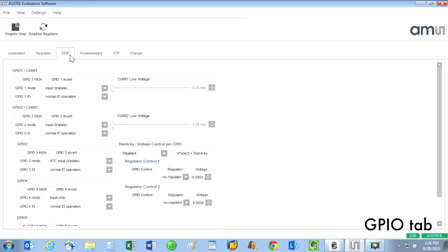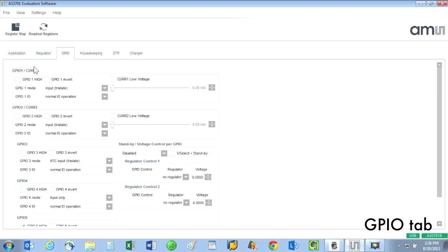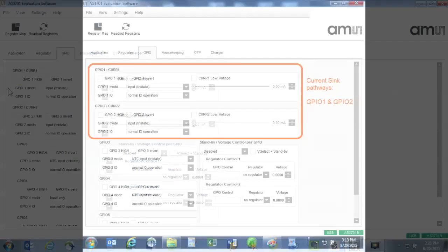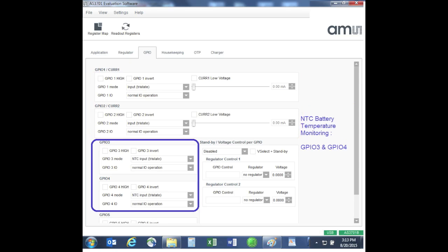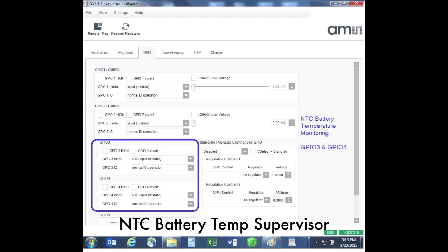GPIO tab: the AS3701B has five GPIOs. These are extremely configurable and can be used as different types of inputs or outputs. GPIO 1 and GPIO 2 have the added capability that they can be used as the paths for the two current sinks in the IC.